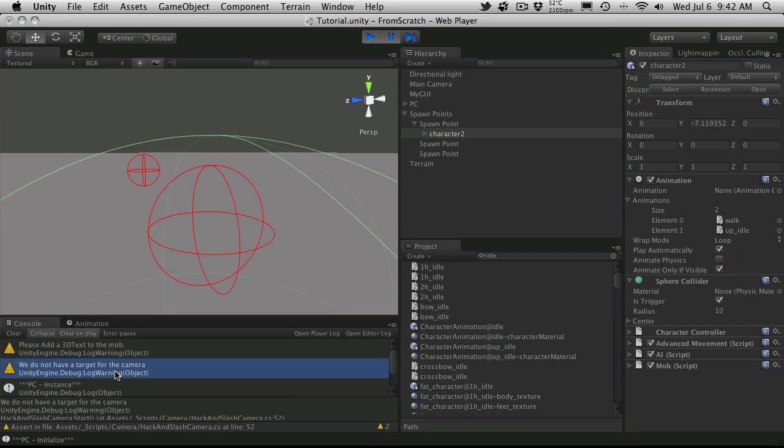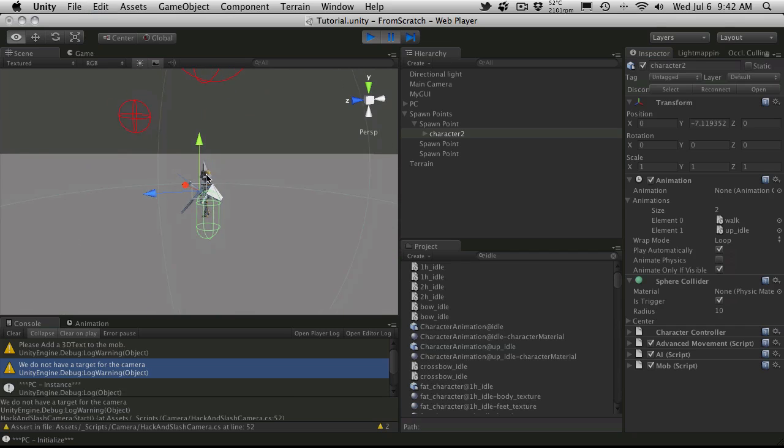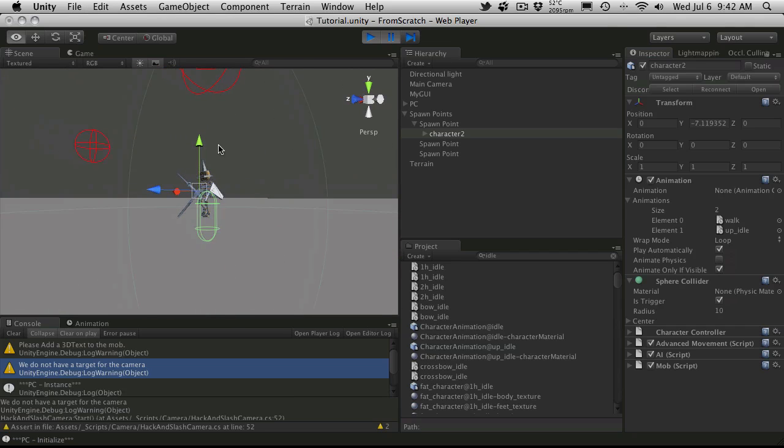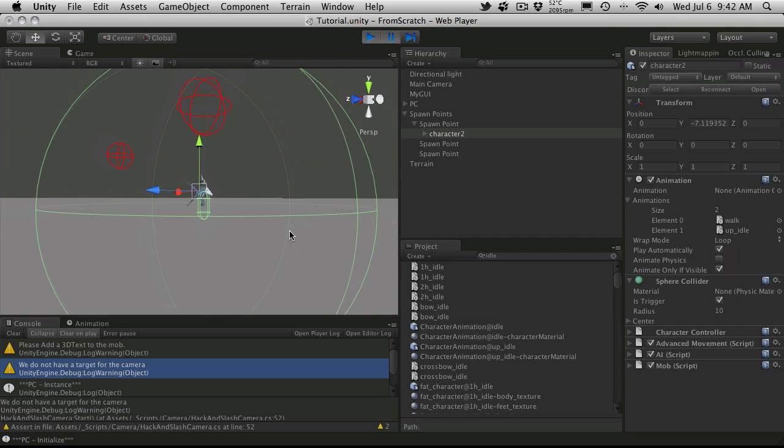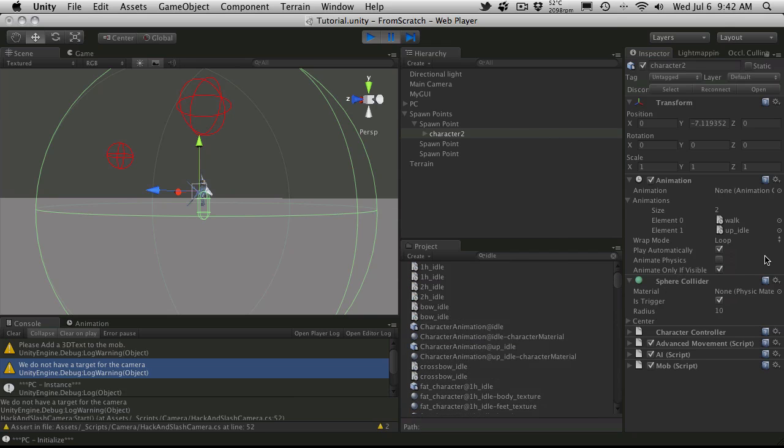And we do not have a target for the camera script. That's for the camera script when it first starts up. It takes a look to find the player. And if it can't find it. Then it basically waits. It doesn't do anything. And then it checks again later on. But anyway. If we look at the mob here. He's actually fallen to the ground. And what I want to look at. Is to see what was set and what wasn't set.